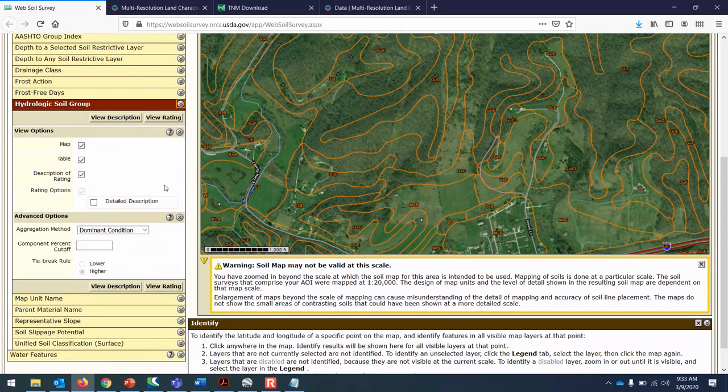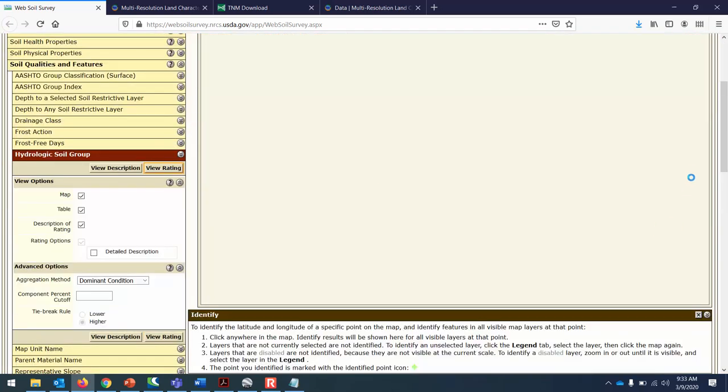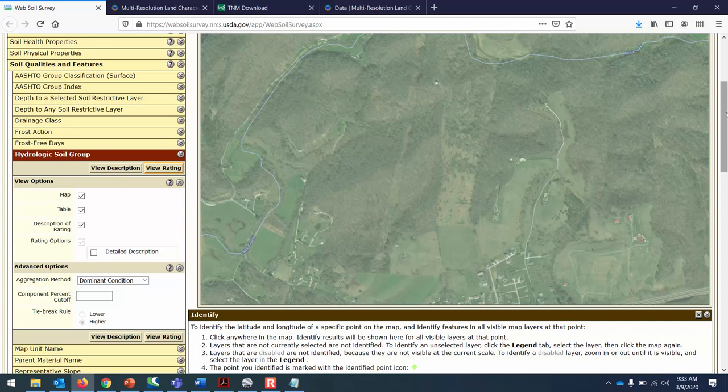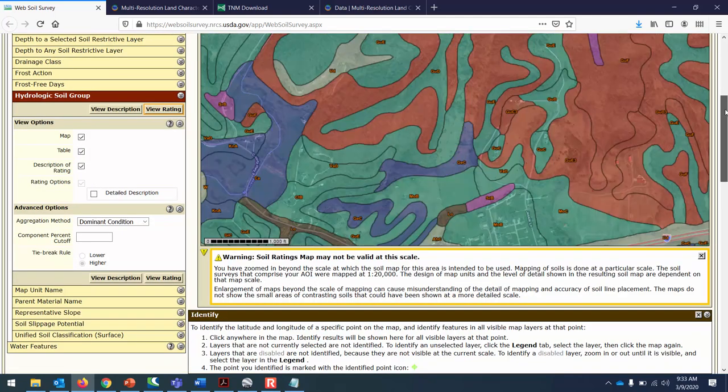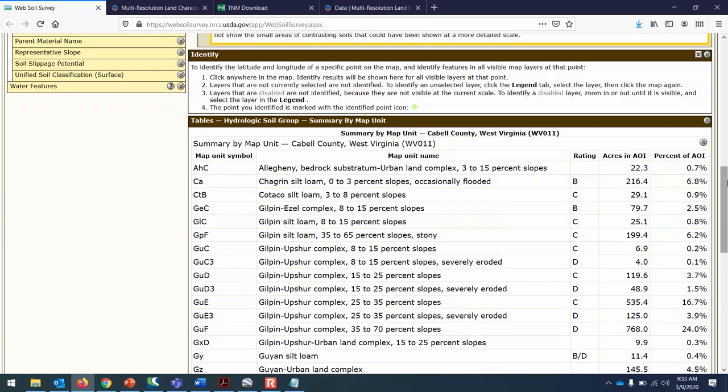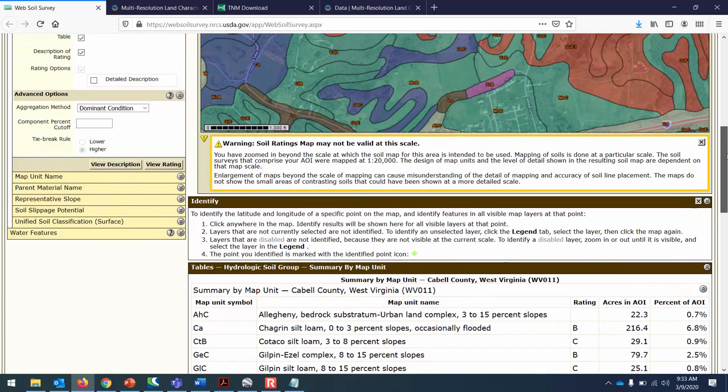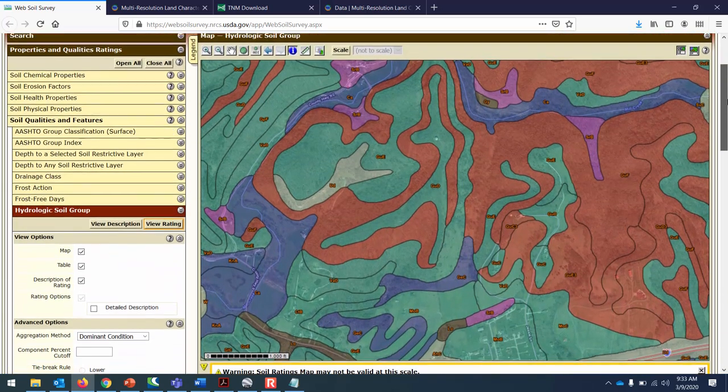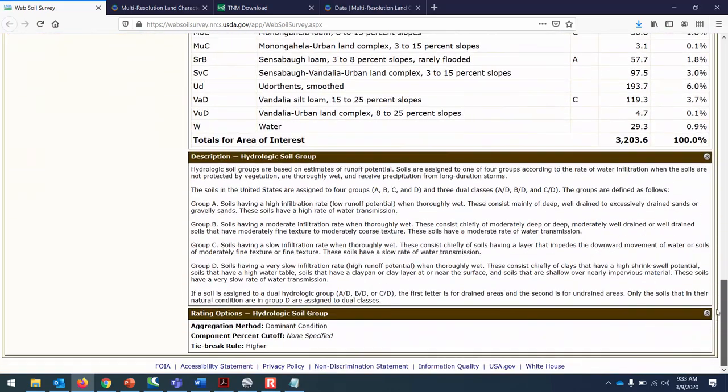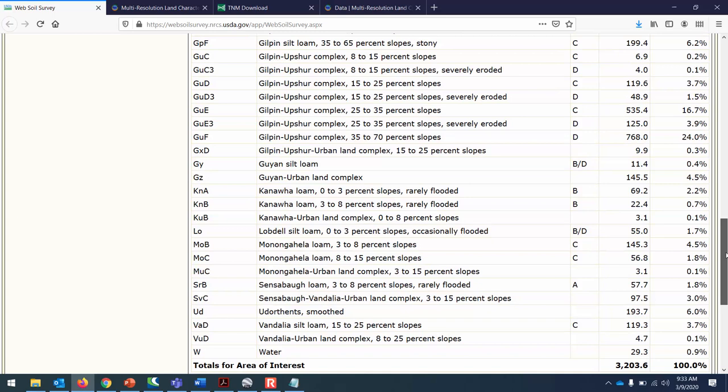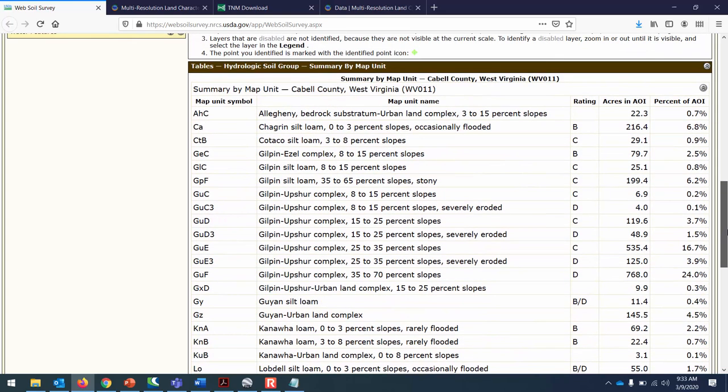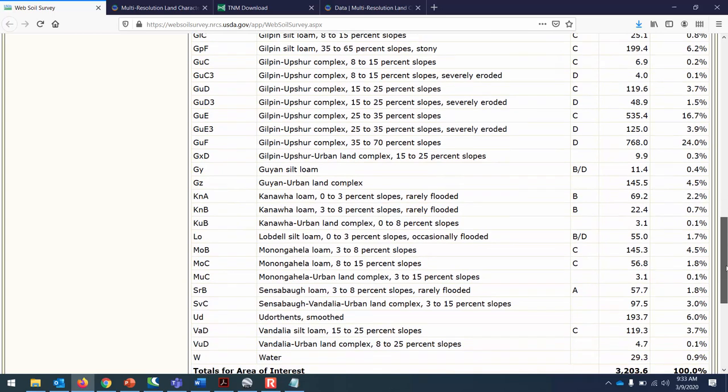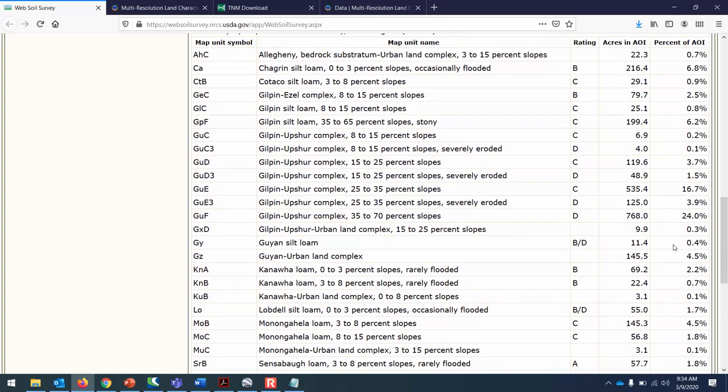If we do the view rating on the hydrologic soil group, now it's going to tell us the percent of A soil, B soil, D soil. Remember that for each one of these different classifications there's a hydrologic soil group that goes with it. This is just some random watershed that is north of Milton. You can see that there's only 1.8 percent of the watershed is hydrologic soil group A.